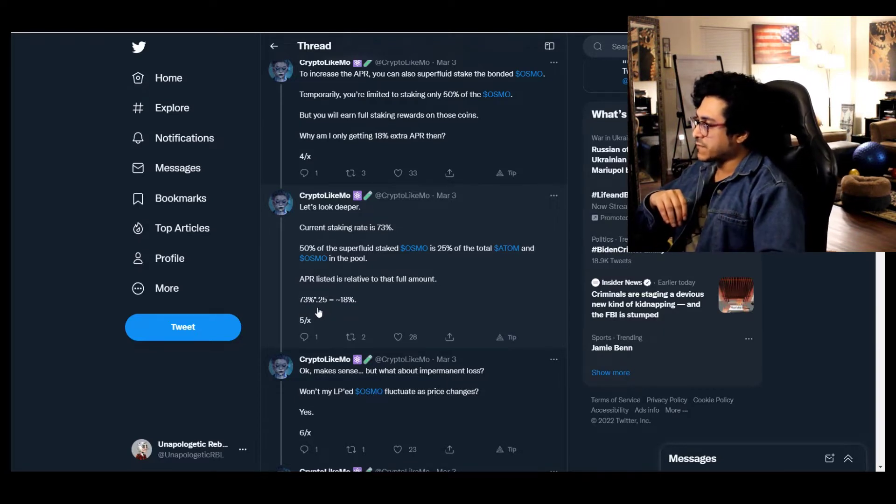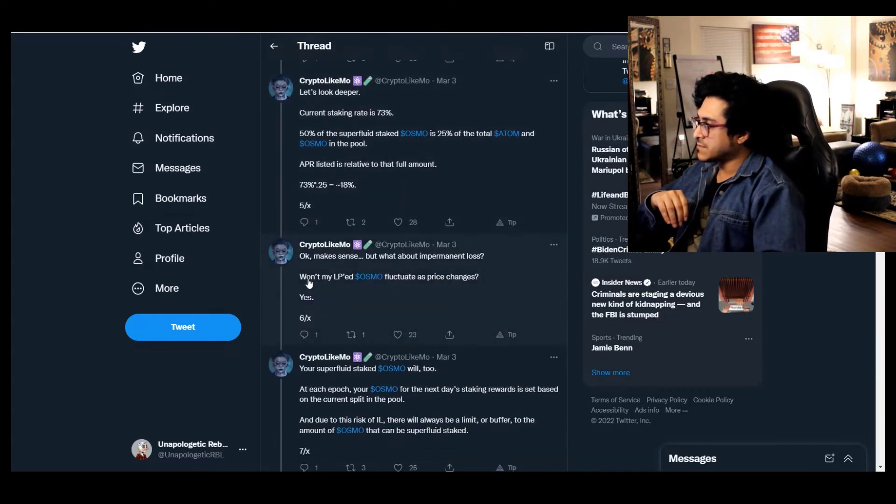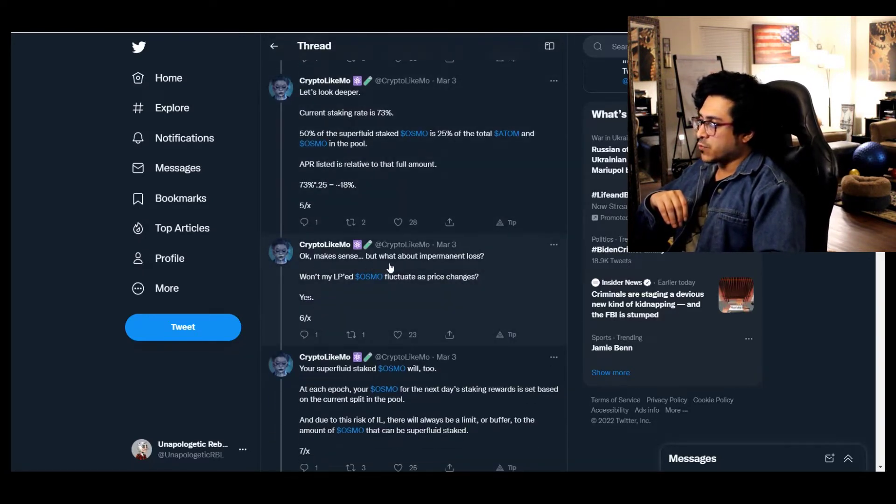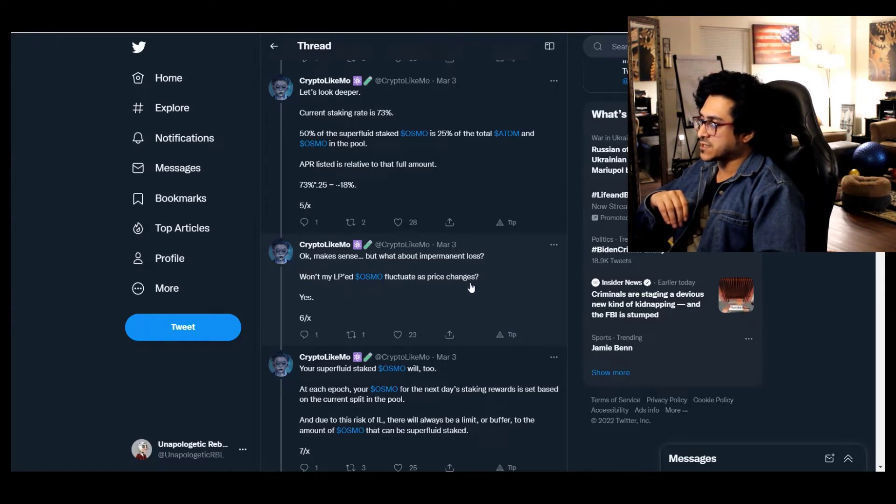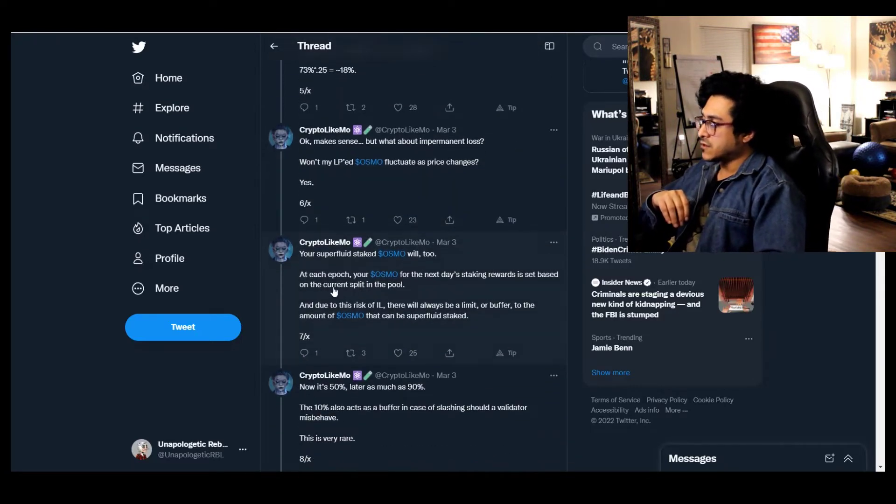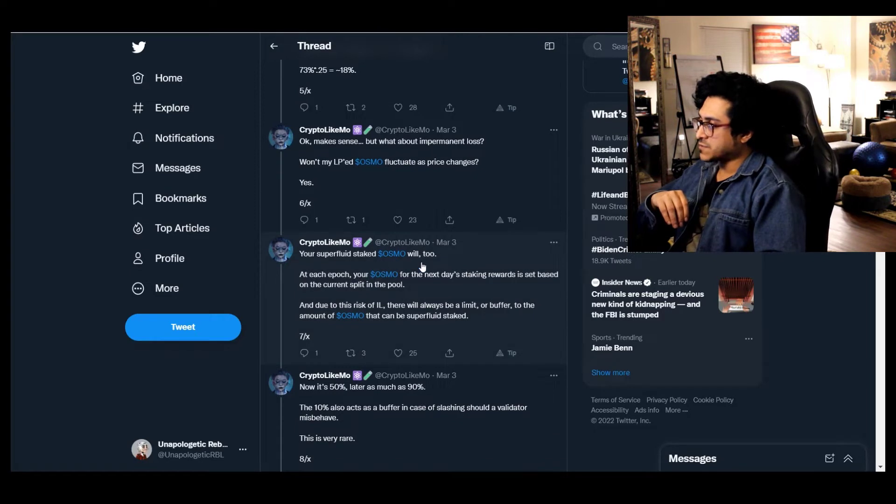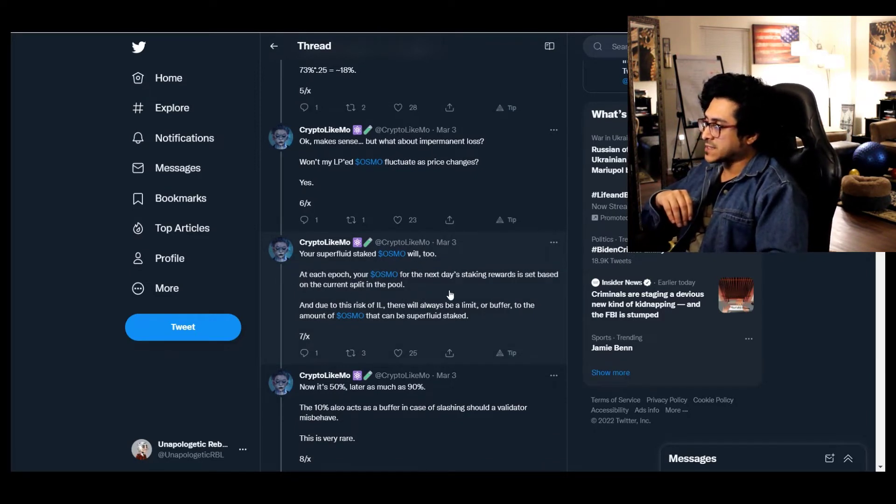APR listed is relative to that full amount. 73% multiplied by 0.25 equals approximately 18%. Okay, makes sense. But what about impermanent loss when my LP OSMO fluctuates as price changes?